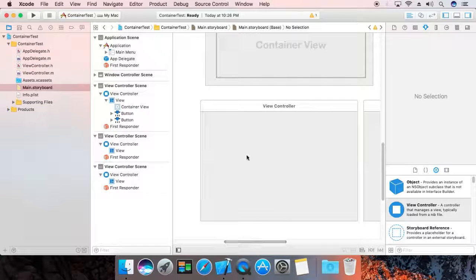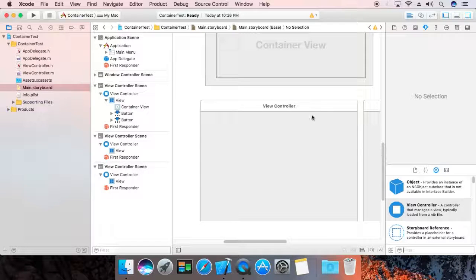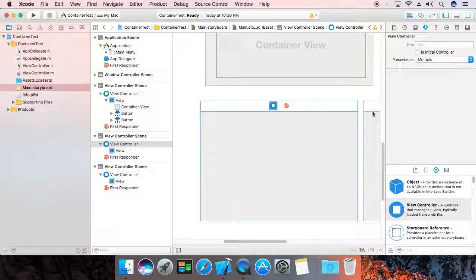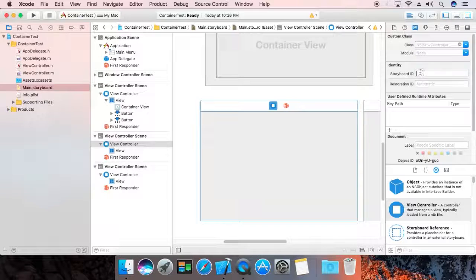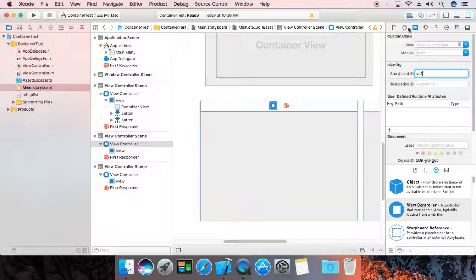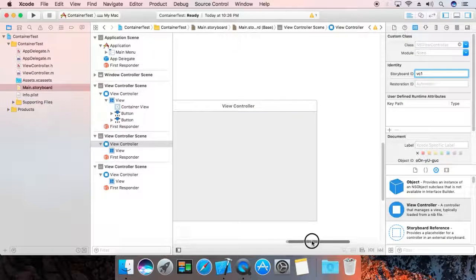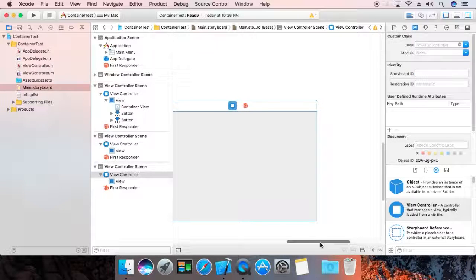Now drag in two labels. First, give the view controller a name — 'VC1'. And this one is 'VC2'.